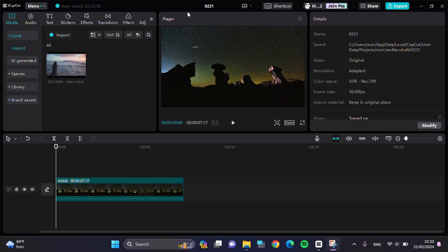Hello guys, welcome back to this channel. In this video, I'm going to show you how to create a transparent watermark in CapCut PC.